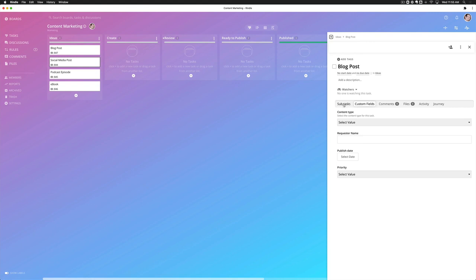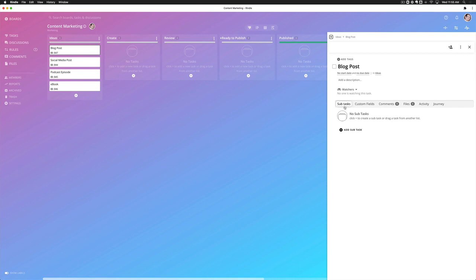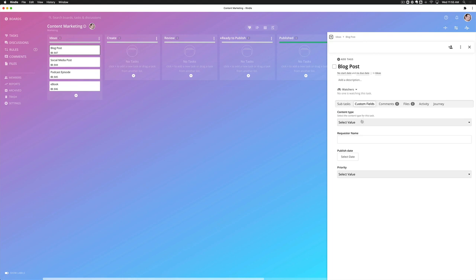The problem is though, when people open up this task, they see kind of subtasks by default. In this case, there are none. They'd have to know to go to the custom fields tab and enter this information in.